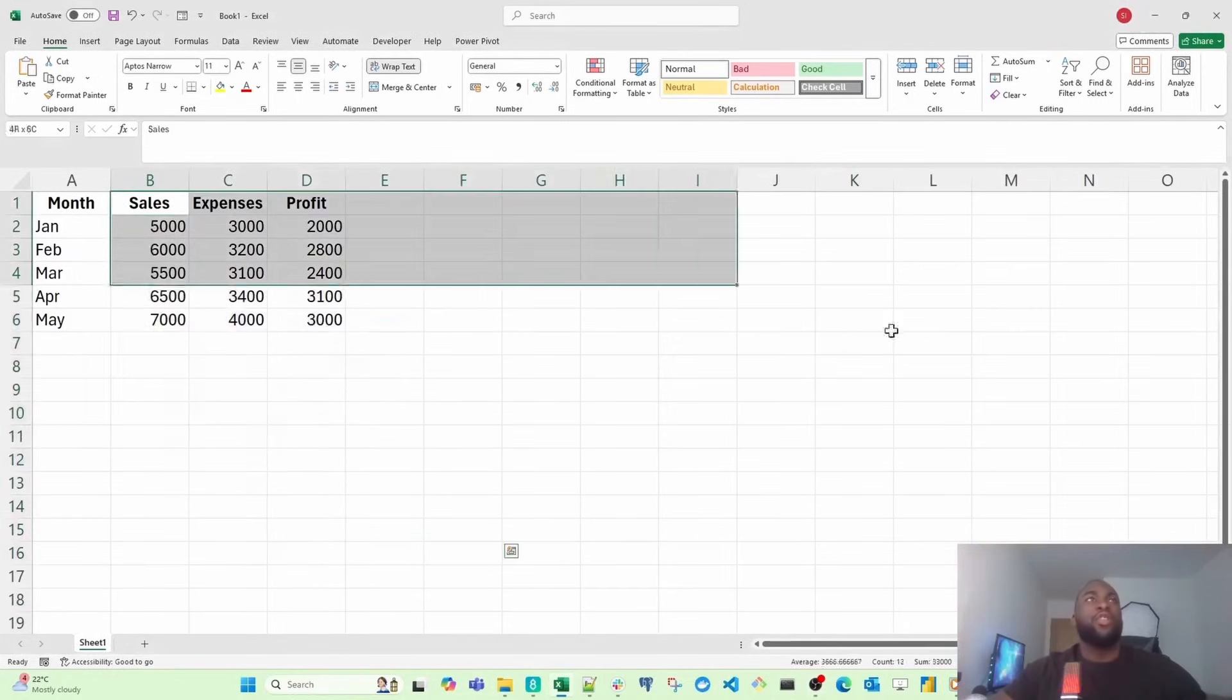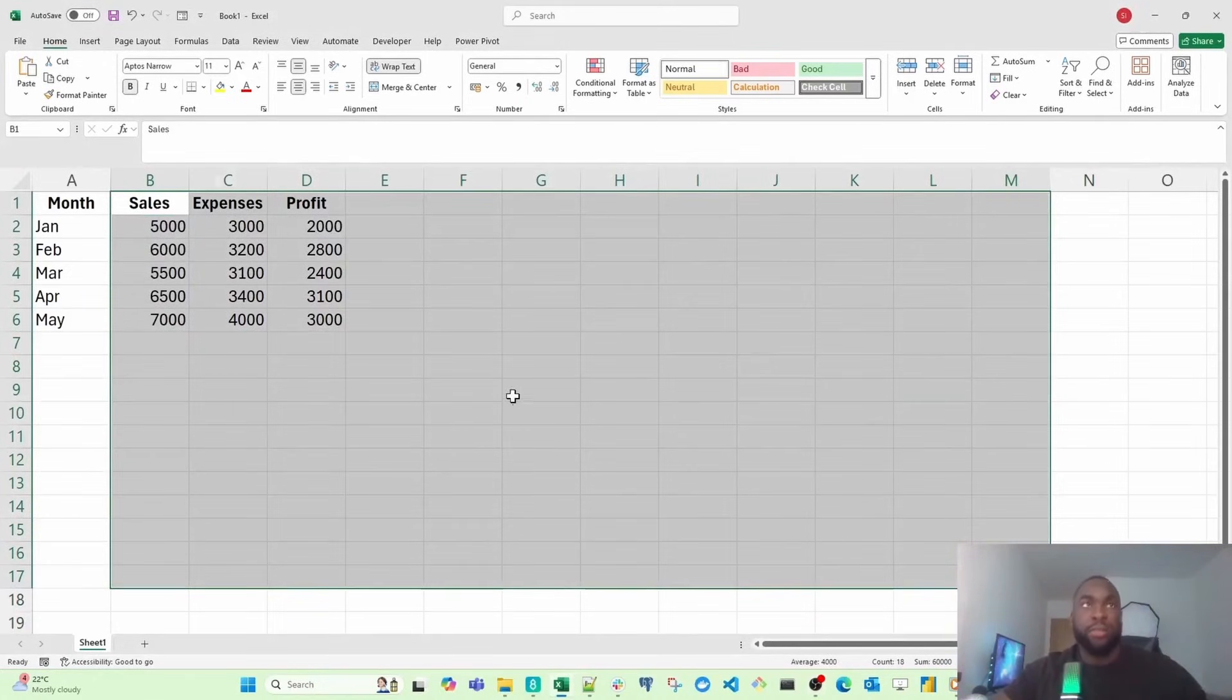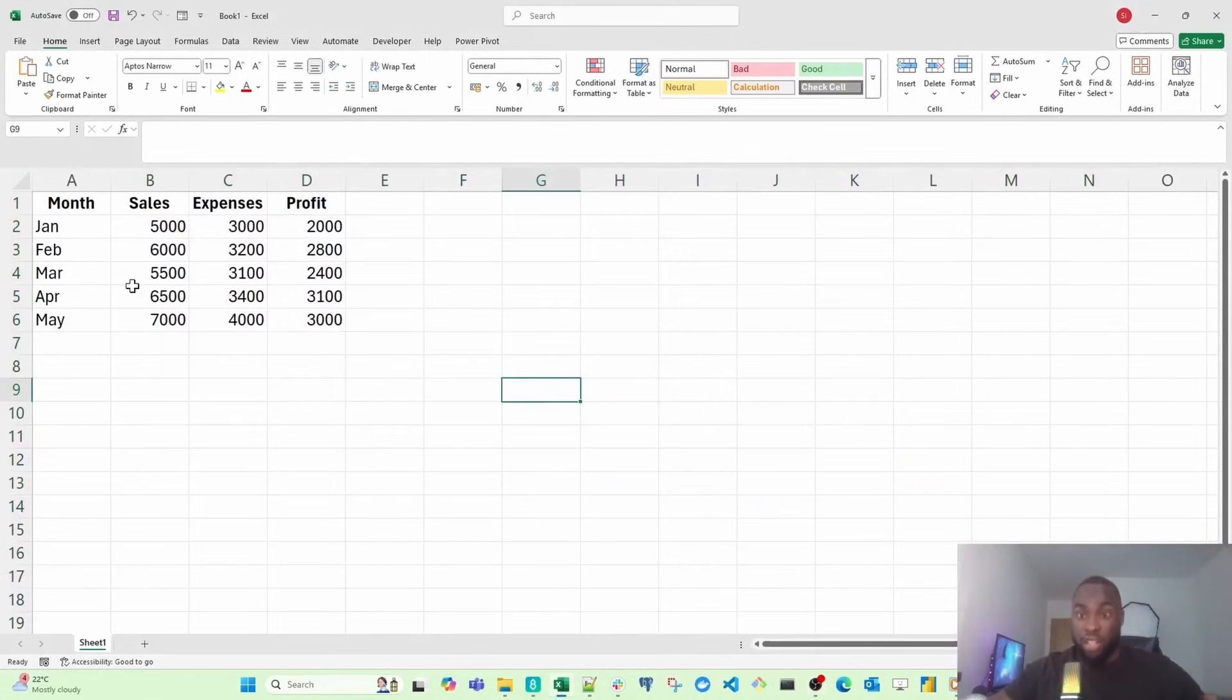This entire document is called a workbook. A workbook is made up of worksheets and a worksheet is just a tab inside your notebook.